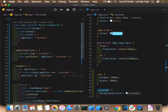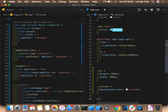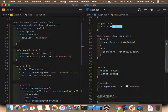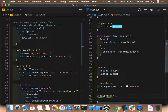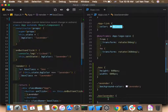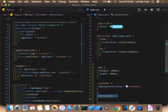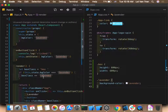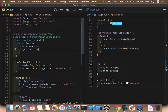We need a space between the class names because 'box' and 'lavender' are two separate CSS classes. Using `boxClass = 'box'` as a starting value and then concatenating ensures the base box styling always applies. Let's also set the default state to red so we can see the change more clearly.